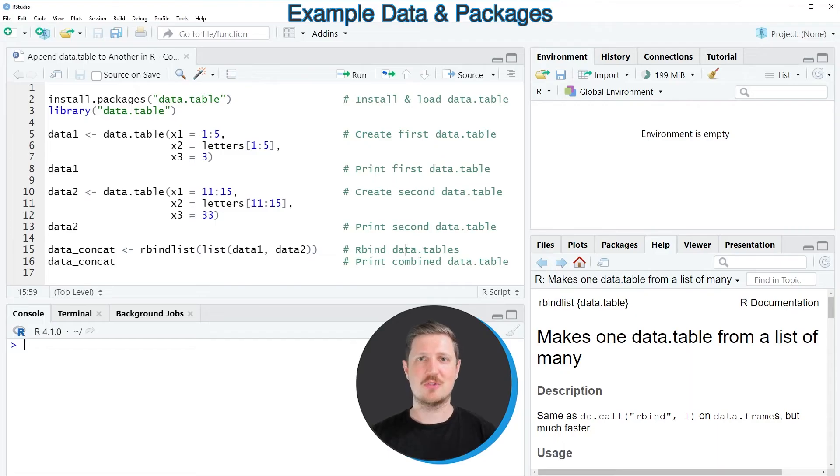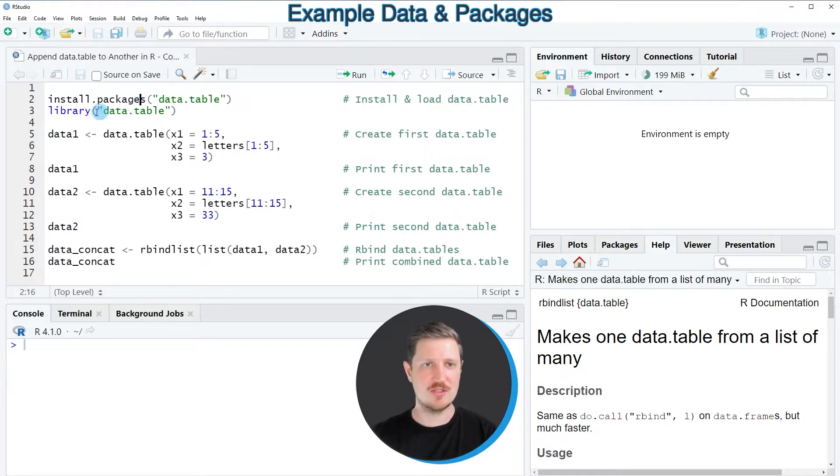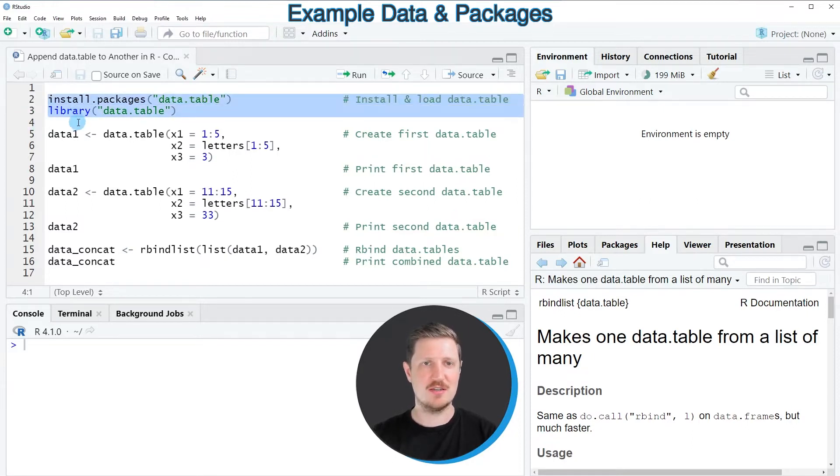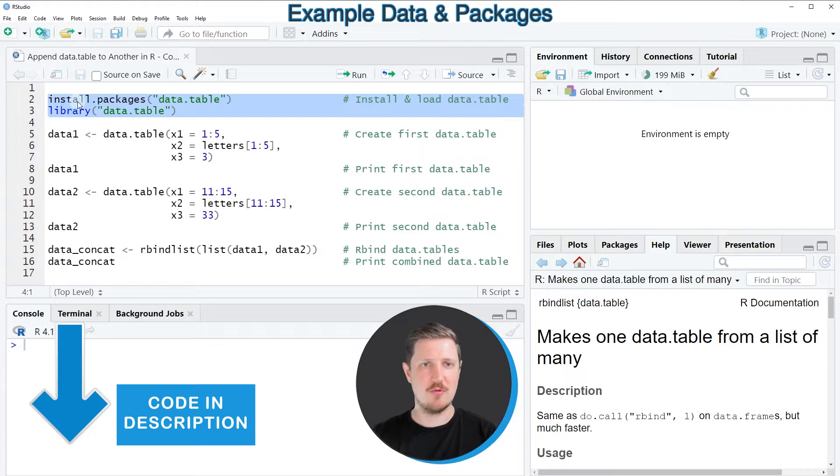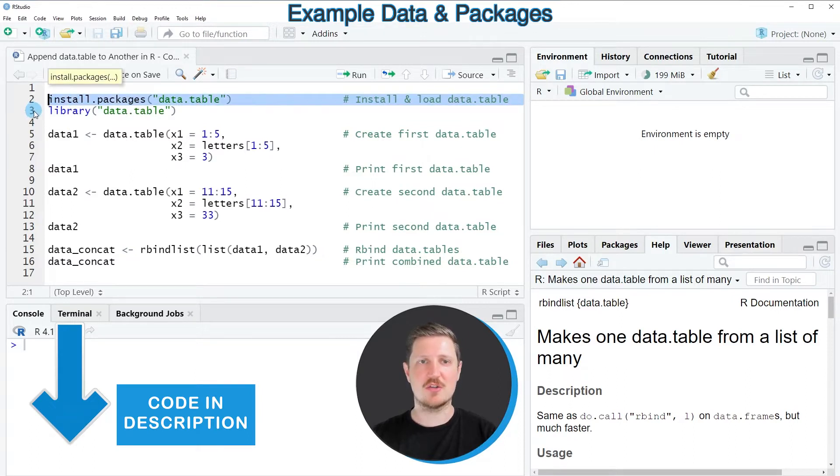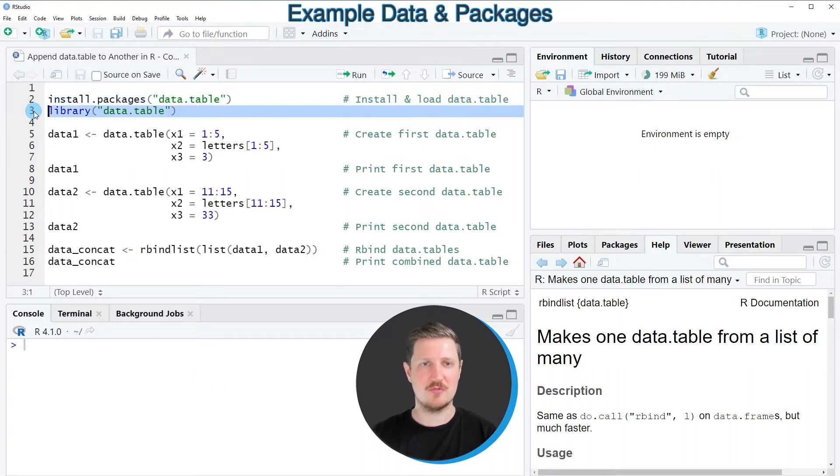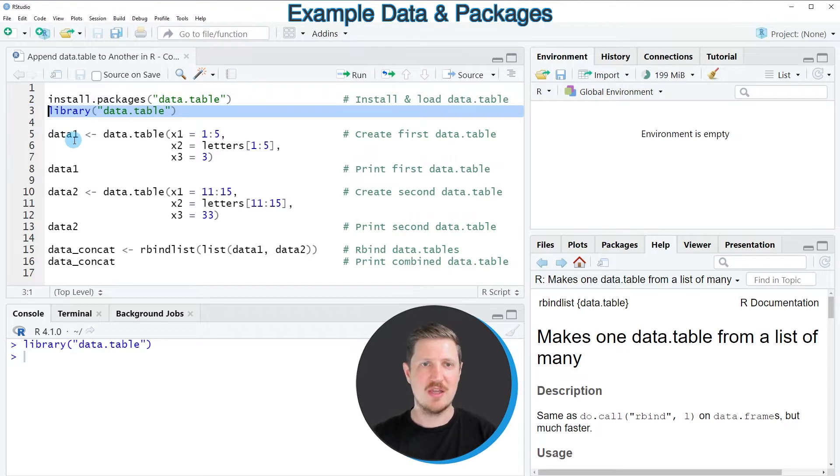In this video I will show you an example and for this example we first need to install and load the data table package. As you can see in lines 2 and 3 of the code, I have installed the package already. So for that reason I'm just going to load it with line 3 of the code.